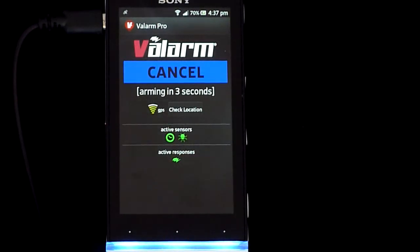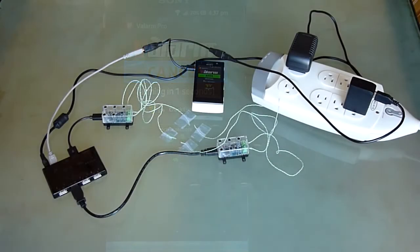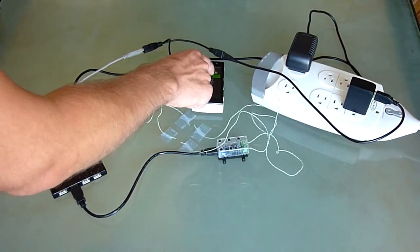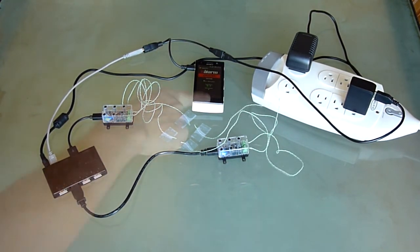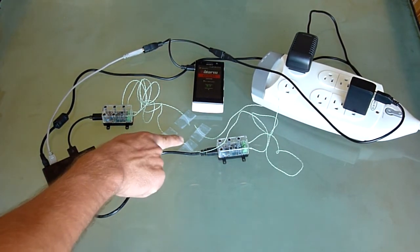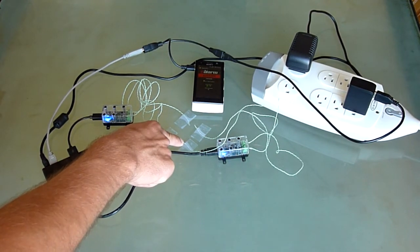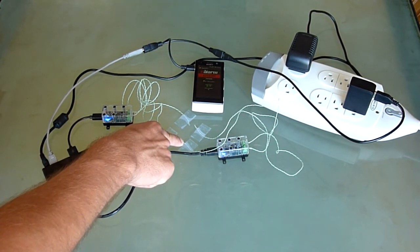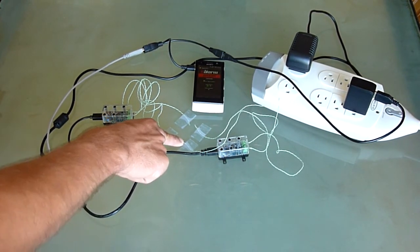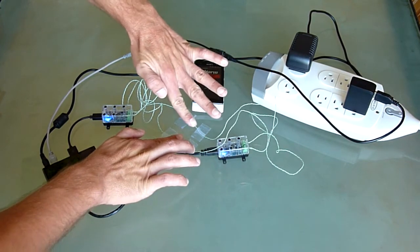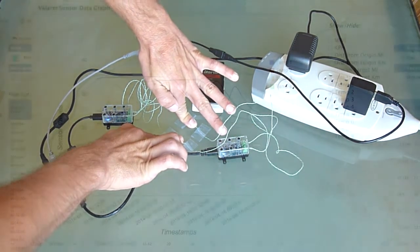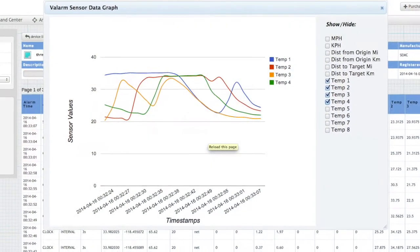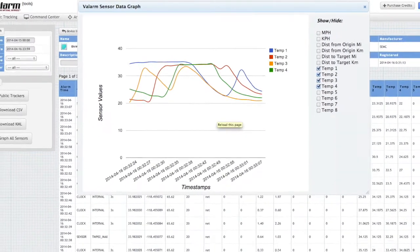Once you have configured Valarm, go back to the home screen and arm Valarm. Here in this scenario, we have four temperature channels with two Yocto thermocouple sensors. All of this sensor data is being uploaded in real time to the Valarm Tools Cloud, where you can map, graph, analyze, download, or forward your sensor data with Valarm APIs.